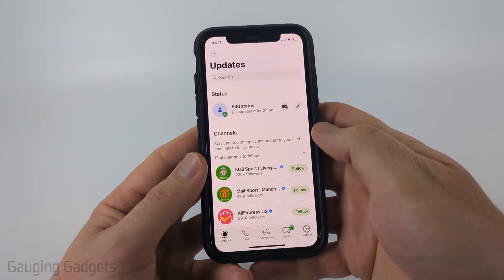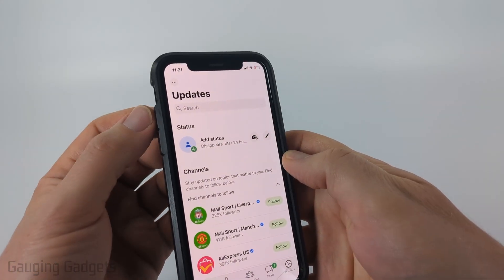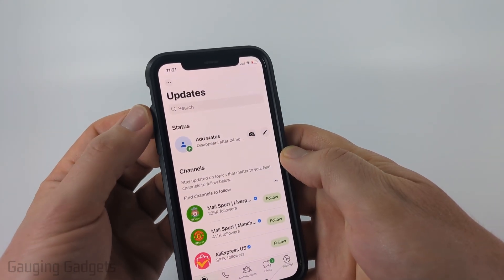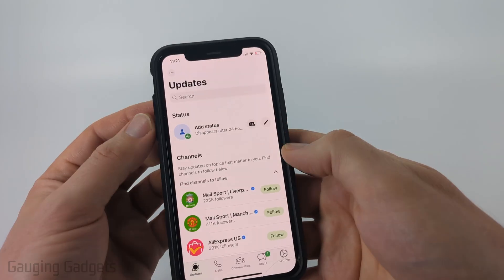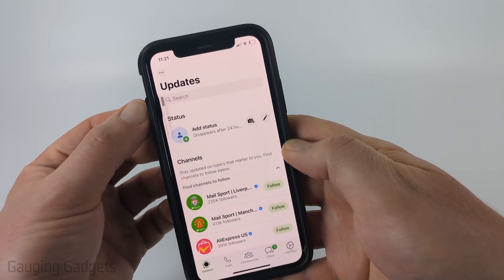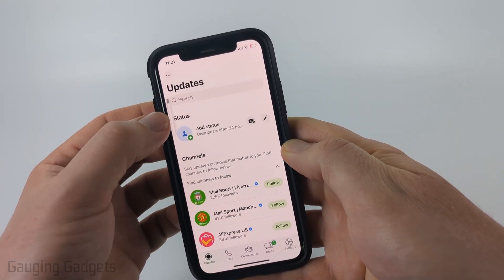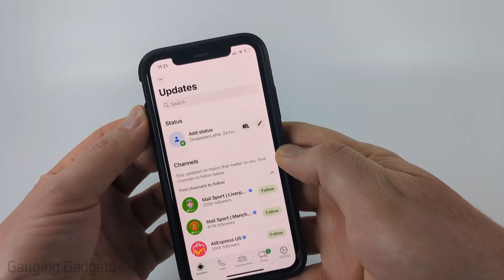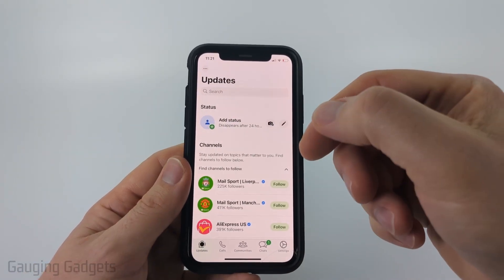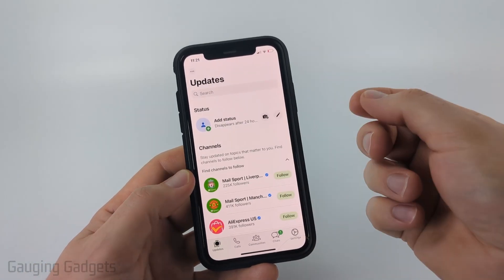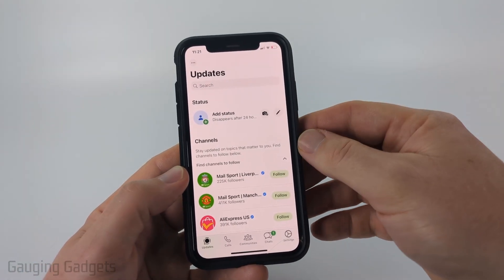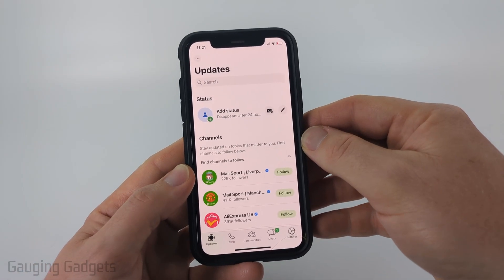If you're still not hearing it, I recommend using the volume rockers on either the left or right side of your phone. On an iPhone they're going to be on the left side — just hit the up button until you see the volume indicator get louder. If your phone was turned all the way down, you would not hear anything out of the speakers.